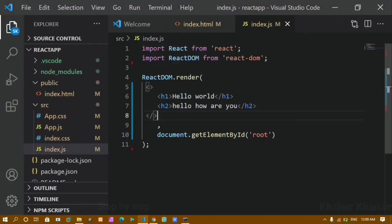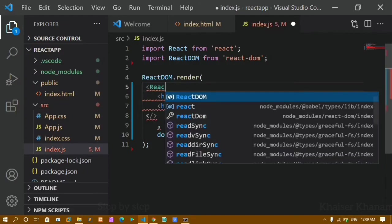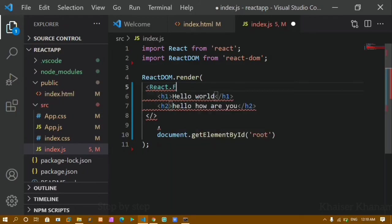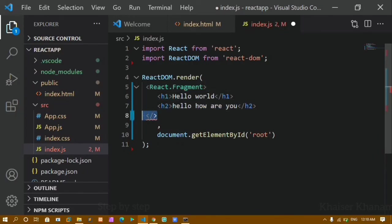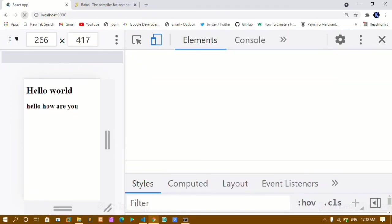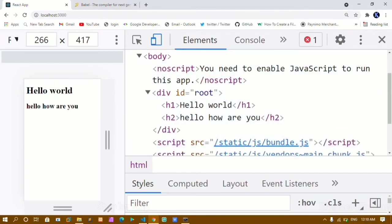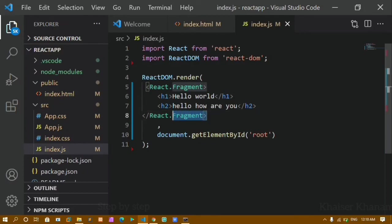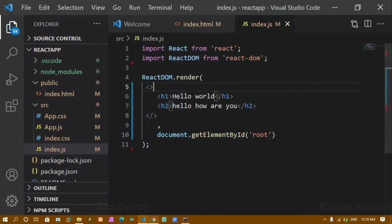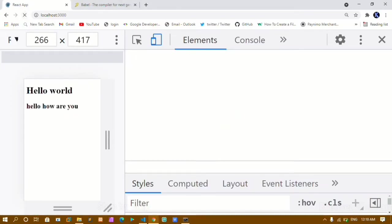We have to wrap all our JSX into a parent, and we can wrap inside this fragment syntax. This is called JSX Fragment. The full form is React.Fragment — you write the opening and closing React.Fragment tags. If I refresh, I get the output and inside body inside div there is no extra div container. Instead of writing React.Fragment, we just use the syntactic sugar form and get the output without any error.